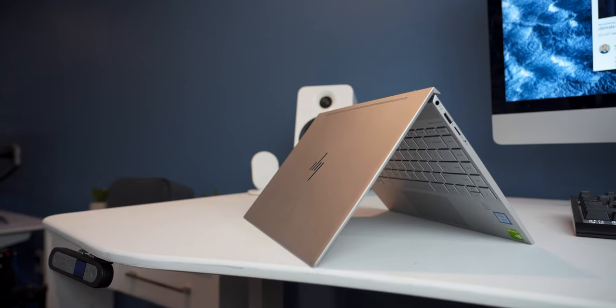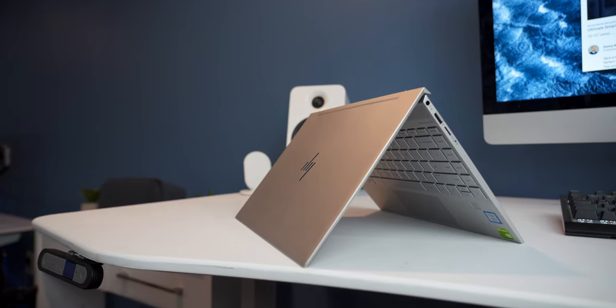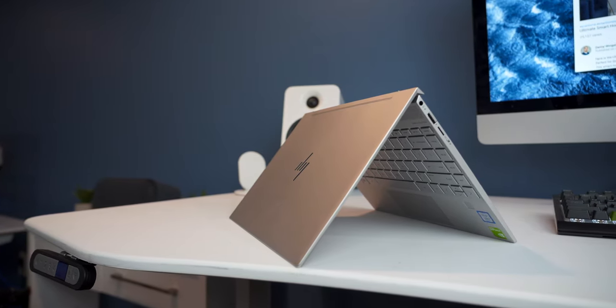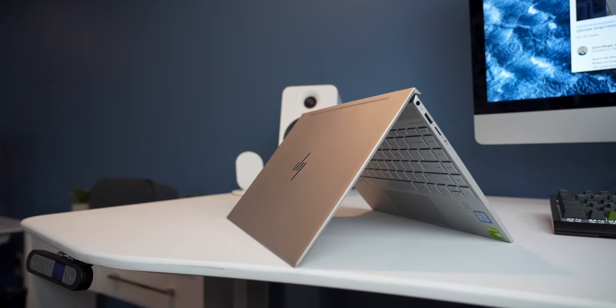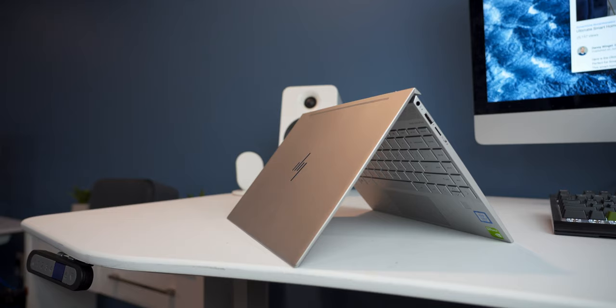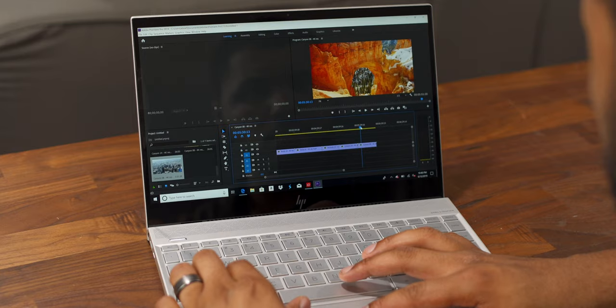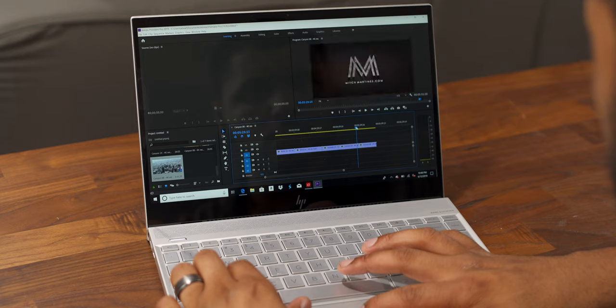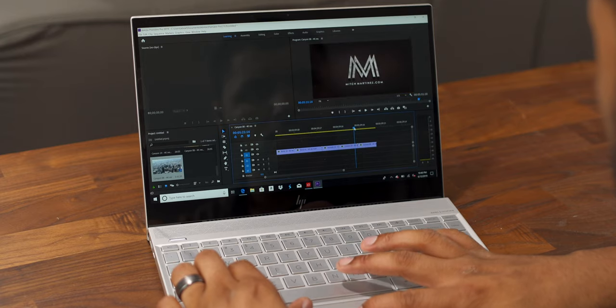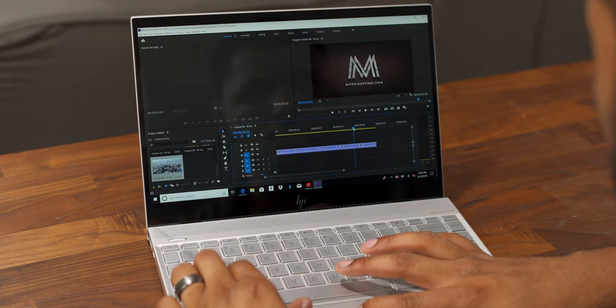Whether you're a student, freelancer, or someone who travels regularly, the HP Envy 13-inch laptop gives you everything you need to get work done. It's definitely an affordable PC that doesn't compromise on quality and it's suited for both productivity and entertainment.